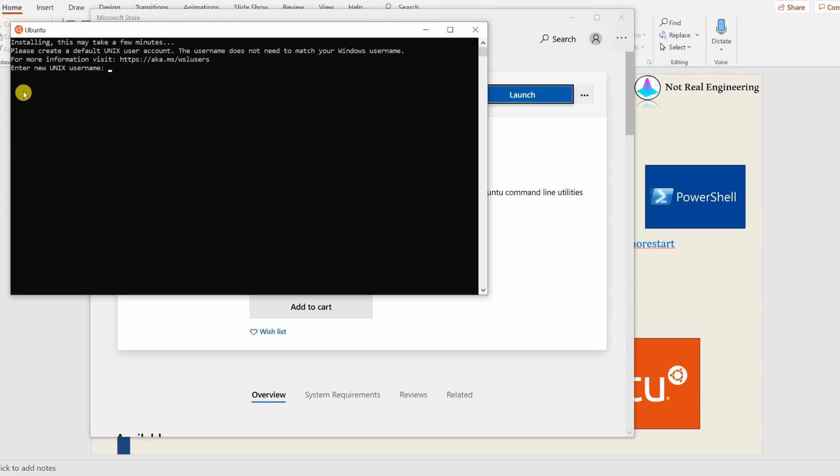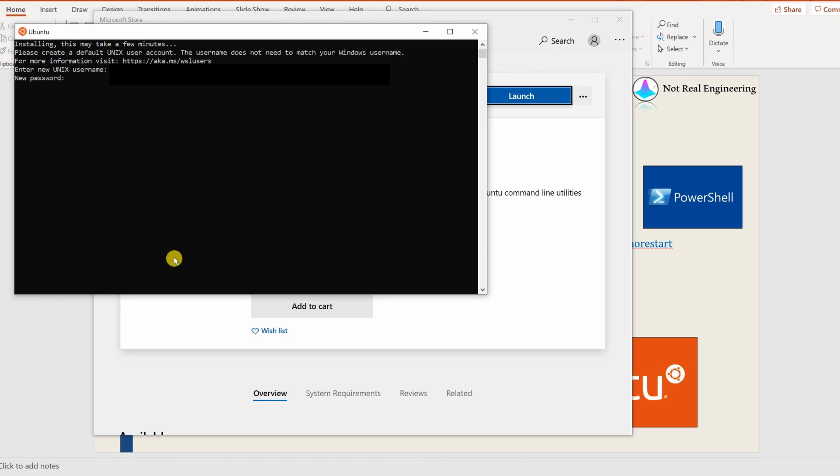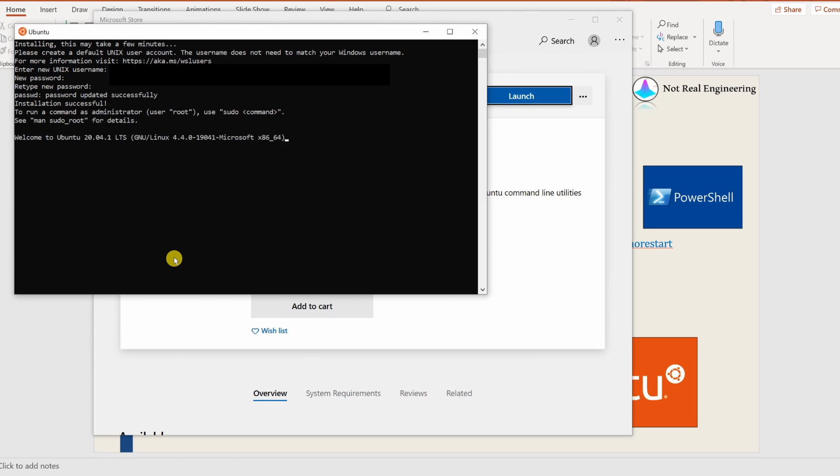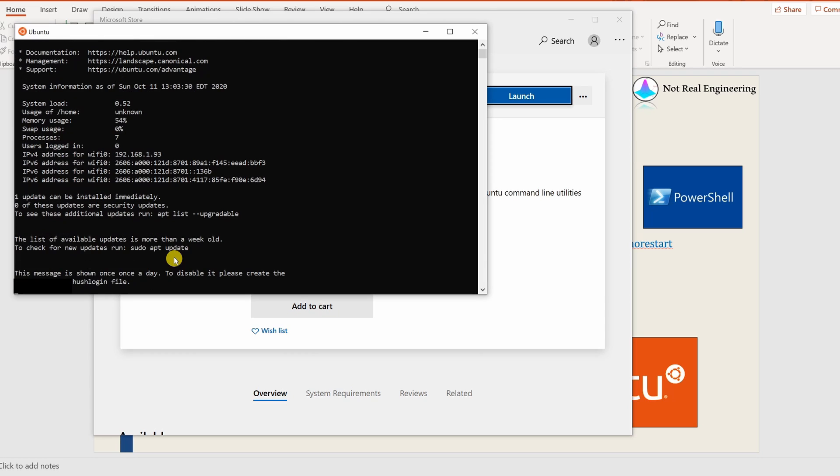Then it will ask you to enter a new username. Now this username, it's better if you enter exactly the same username as your Windows username. So I will enter my username over here. And then it will ask you to create a password. You can create any password, again retype it. And it's done.